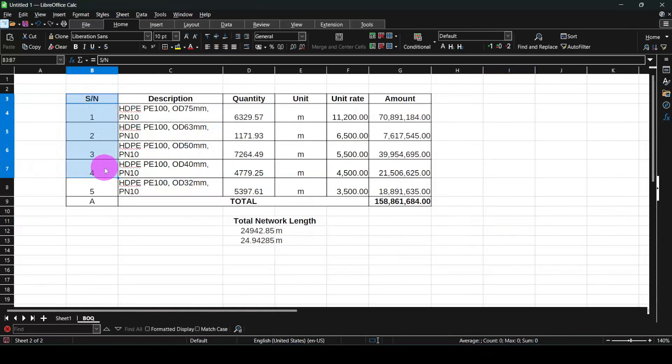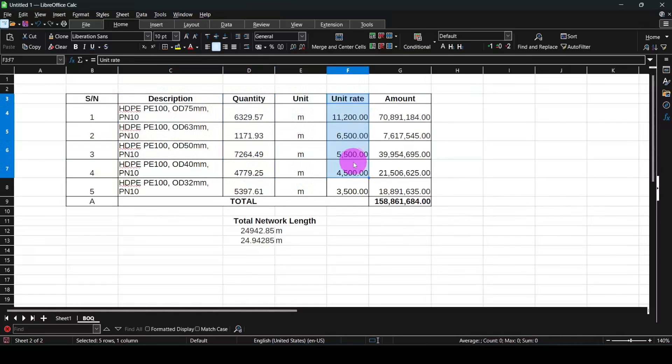After designing your project in EpaNet, the next step is to prepare a bill of quantities. As a design engineer, you need to specify the length of each pipe diameter or pipe size used in your EpaNet model. By the end of this tutorial, you'll be able to prepare something like this — with serial number, description, quantity, unit of measure, unit rate, and amount columns. Let's start and learn how to prepare a bill of quantities after designing our network in EpaNet software.